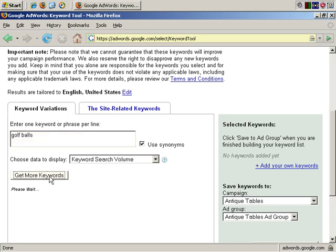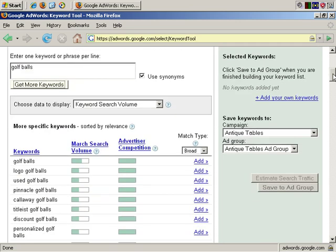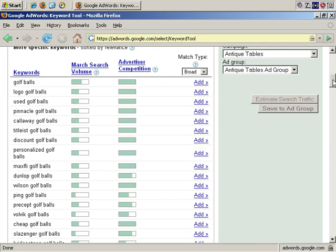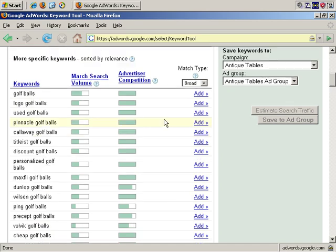Google does a search, and it comes back with results. A number of relevant keyword phrases are returned. Golf balls, logo golf balls, used golf balls, pinnacle golf balls, and so on. As you see, there really are a lot of relevant keywords here, and you can see that you get some additional useful information.